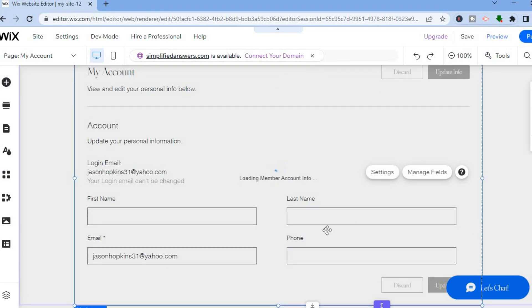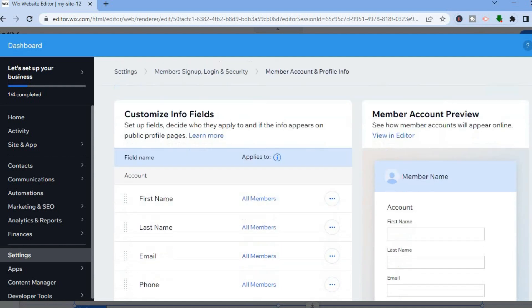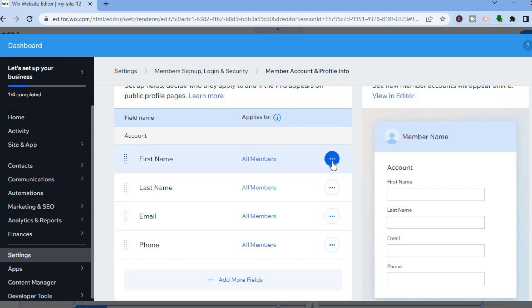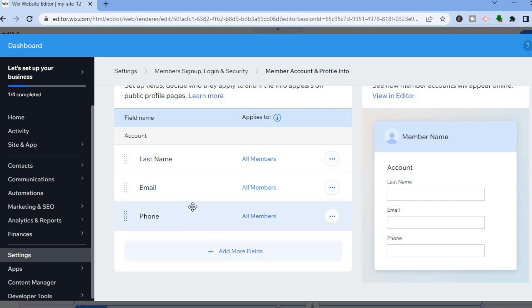Let's say you want to add or delete a certain field — for example, remove the First Name requirement. All you have to do is tap on Manage Fields. You'll be redirected to the dashboard. To remove First Name, tap on the three dots, then select Hide. As you can see, First Name is no longer required.